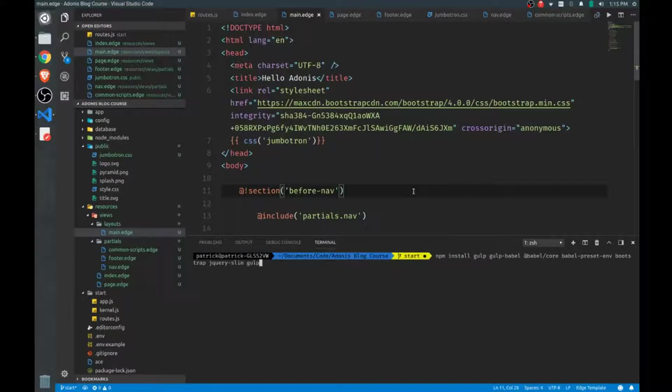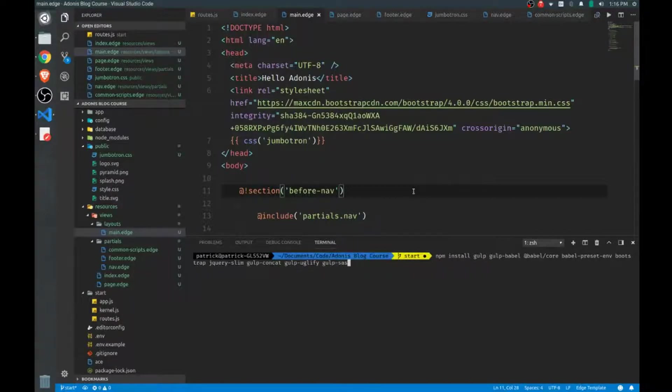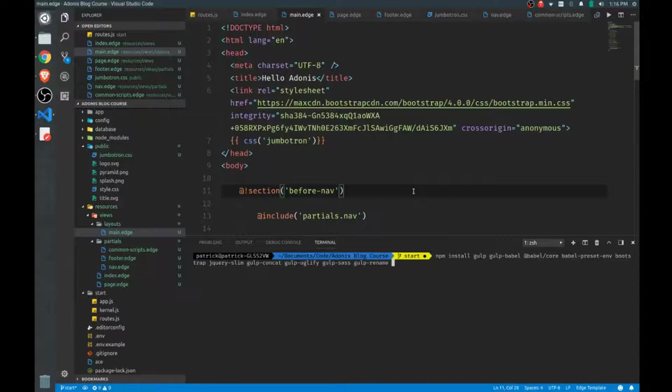We'll use gulp-concat to concatenate our files and gulp-uglify to minify our files. We'll need gulp-sass to compile any of our Sass and make it into browser-readable CSS. We'll need gulp-rename to rename our compiled files to minified files. We'll use gulp-source-maps to help us in our debugging. And we want to make sure that we save these as a dev dependency in our package.json.